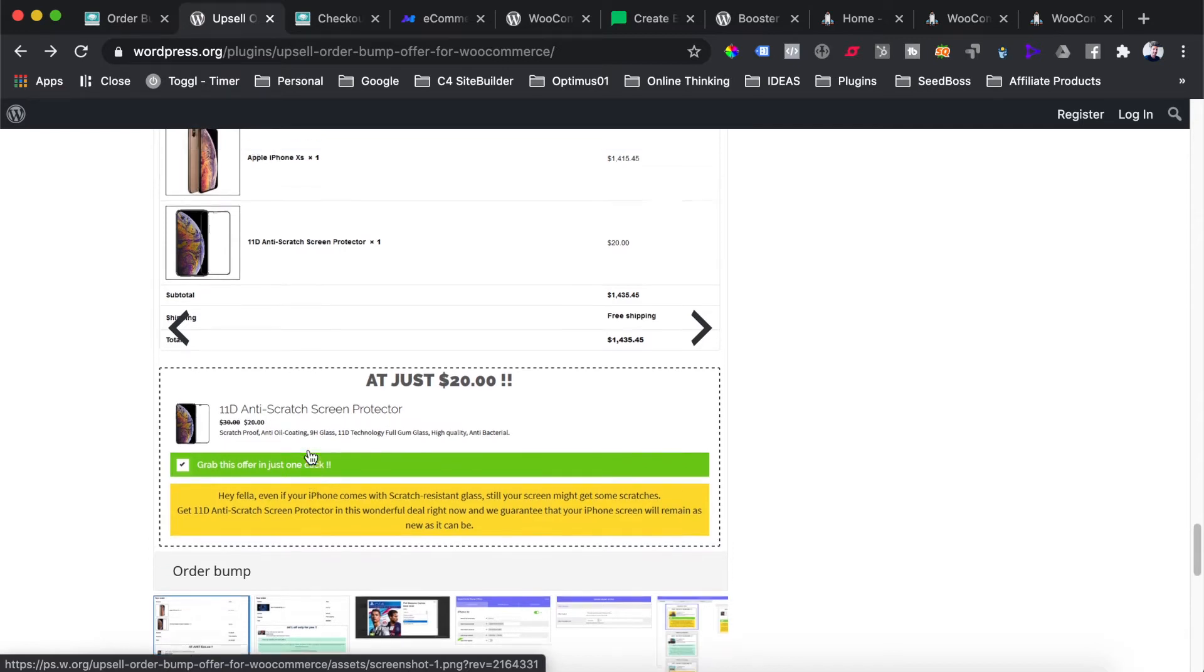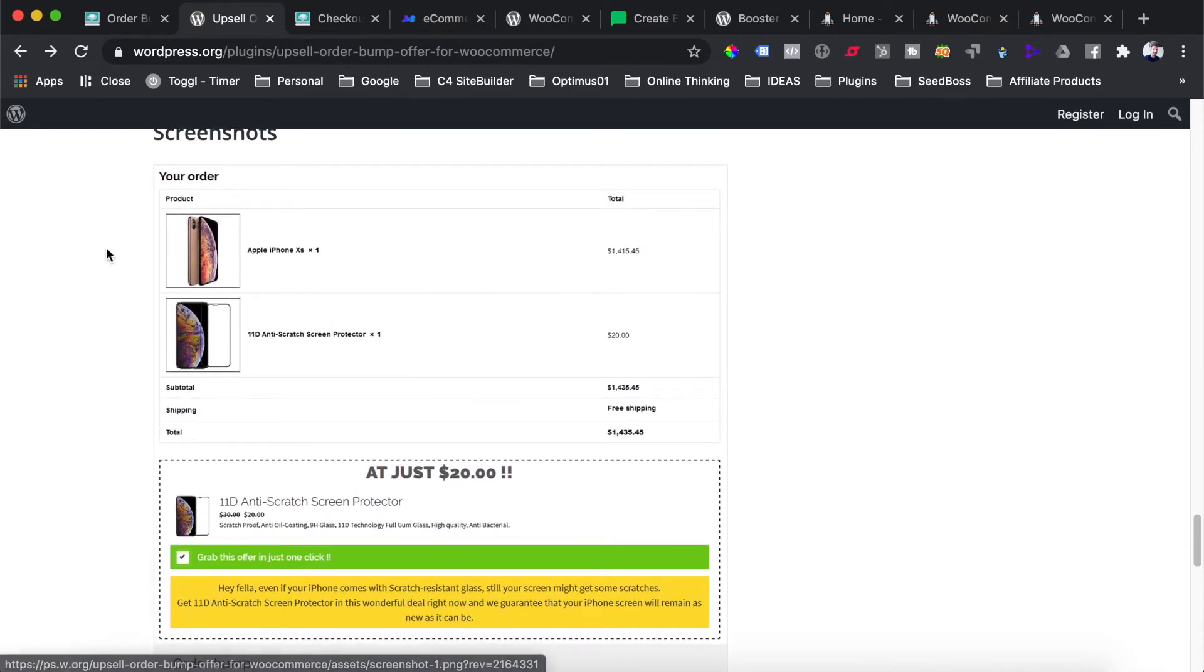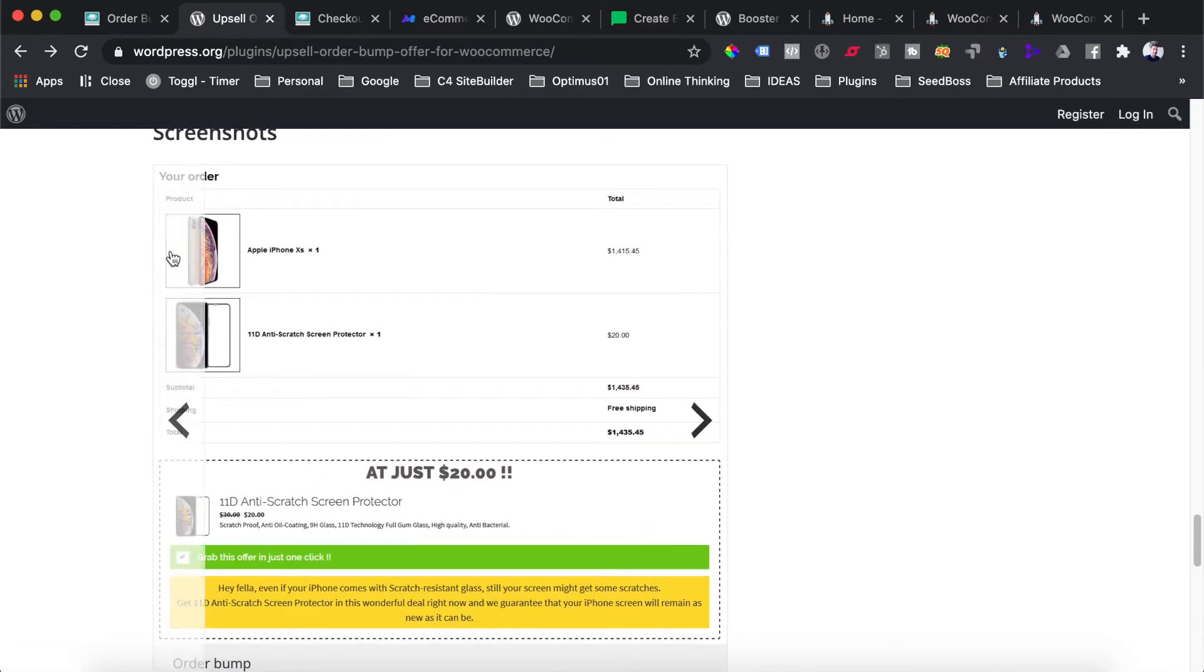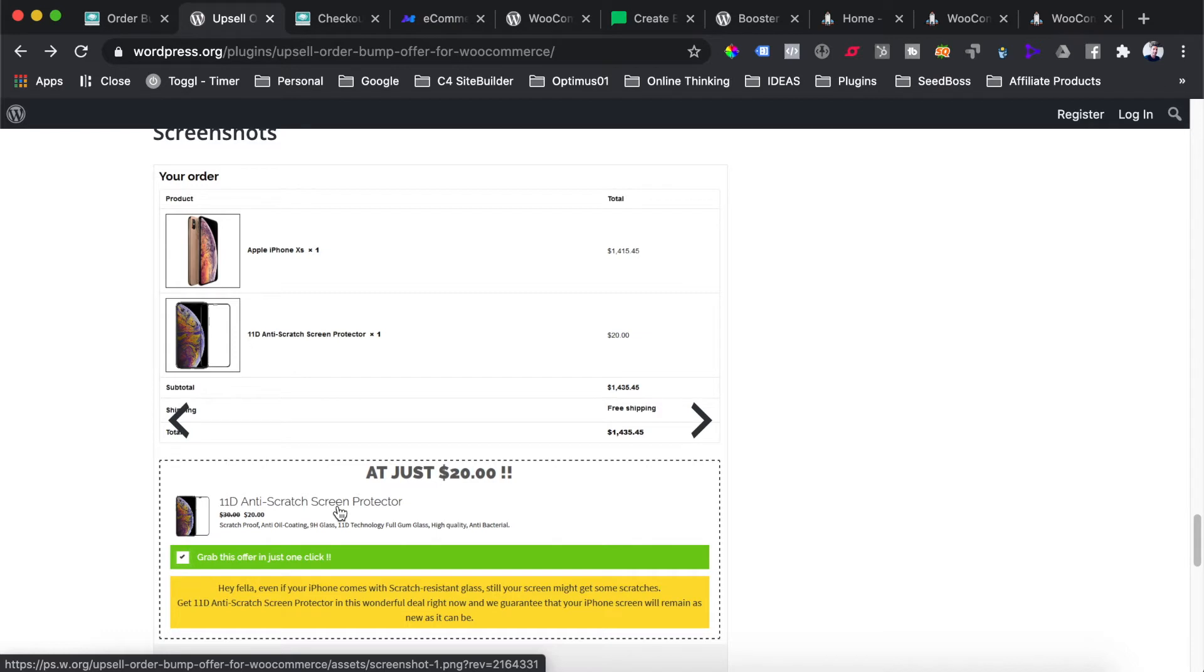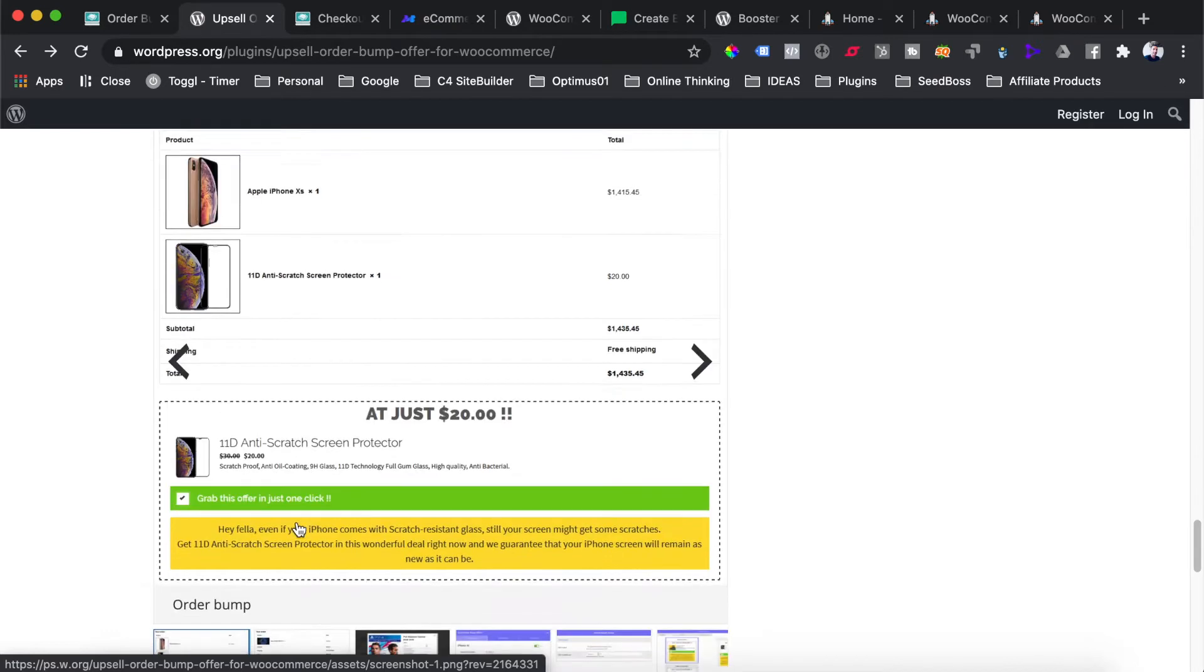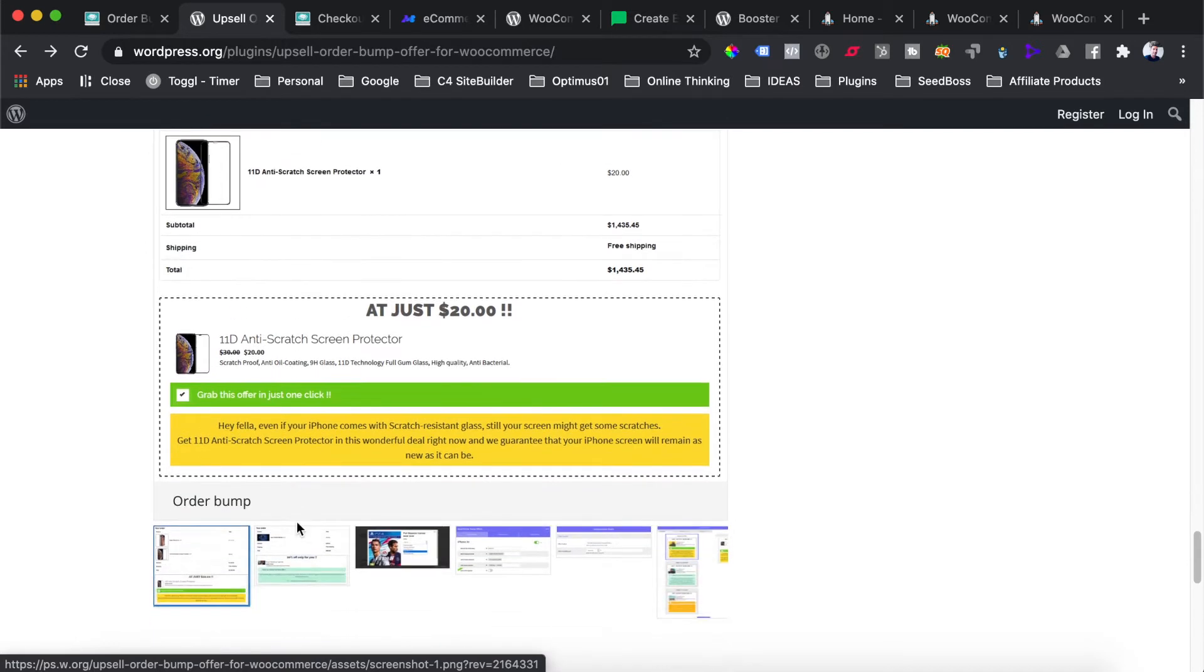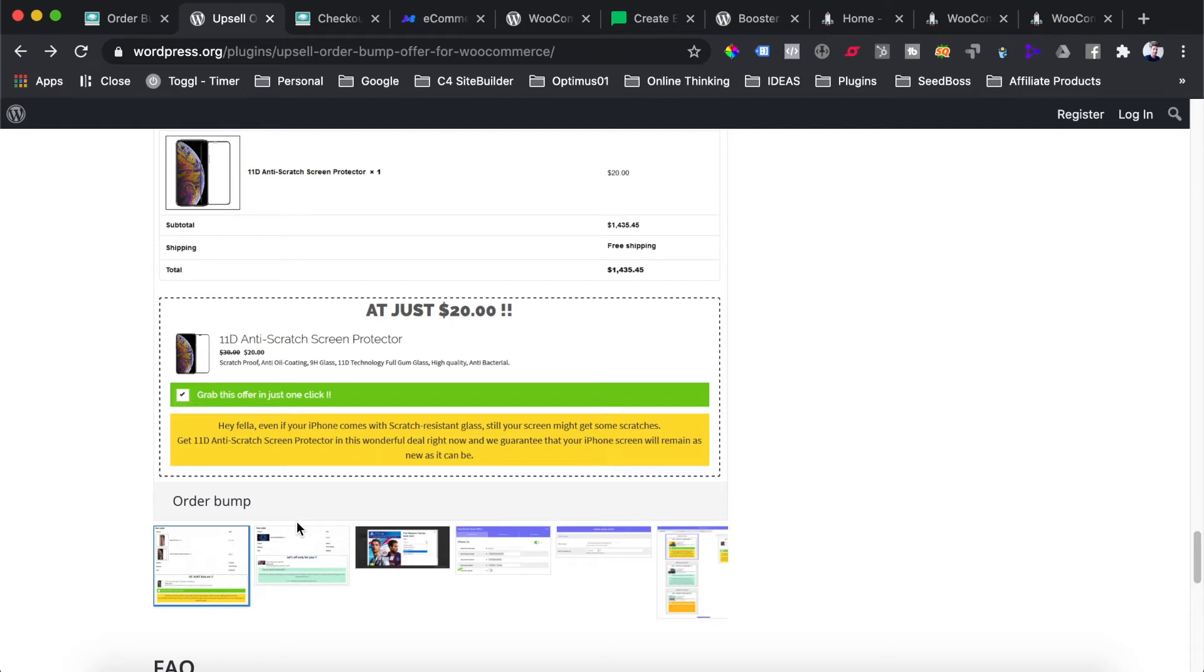Here's a great example where the person has selected to buy an Apple iPhone and in the checkout they've been offered an additional order bump where they can get a discount on an anti-scratch screen protector. The chances of people taking this order bump offer is incredibly high. If you have order bumps in your checkout process to increase the average order of the majority of customers that come through your store, you're going to have a lot higher revenue at the end of the month.